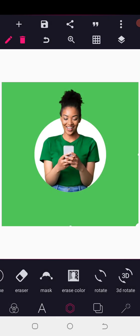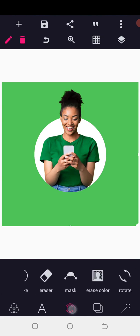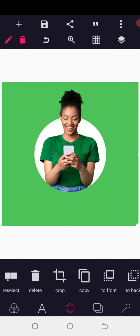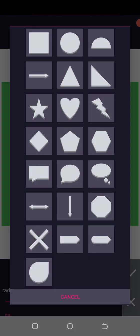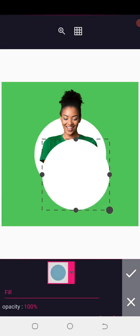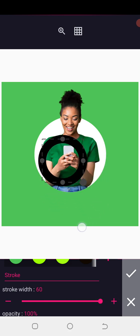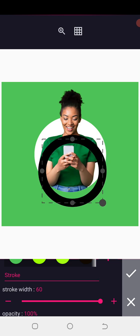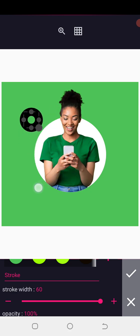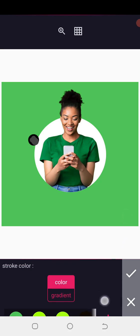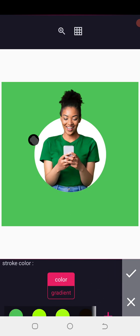Now I'm going to show you a blur shape to make it look amazing. Go to the shape tool and make the shape a circle. The next thing is to go to opacity and make your opacity zero, then increase the stroke — increase it to the edge so there won't be any space in between. After that, go to the gradient color and tap on gradient — don't use the color option, tap on the gradient.